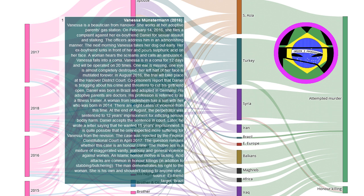In August 2016, the trial will take place at the Hanover District Court. Co-prisoners report that Daniel is bragging about his crime and threatens to cut his girlfriend open.